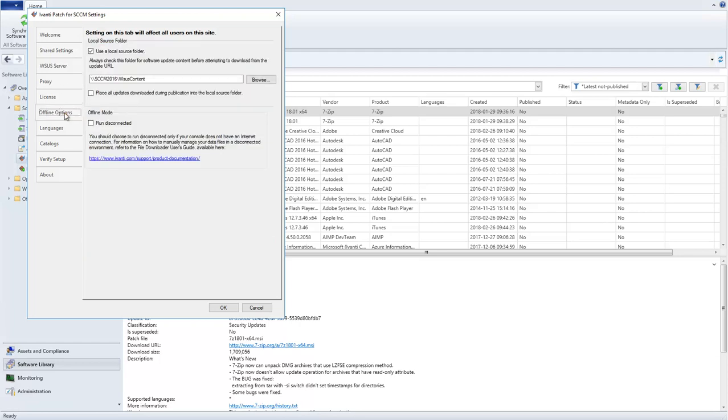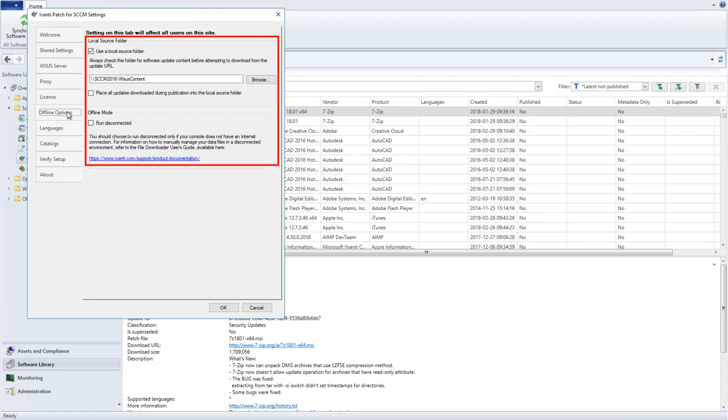On the Offline Options tab, both the Local Source folder location and the Choice to Run Disconnected will be shared.